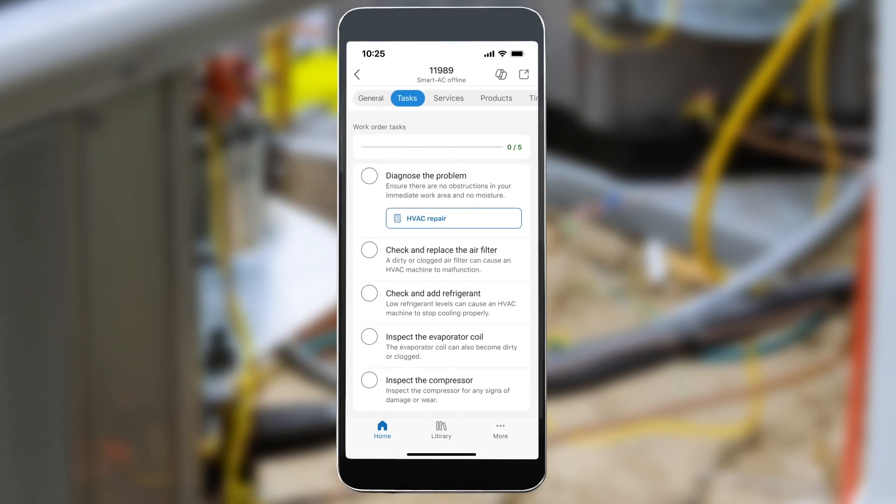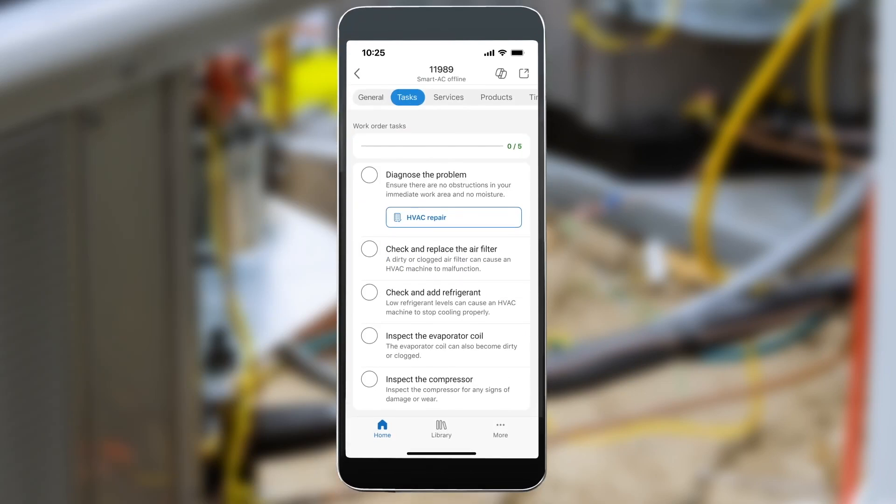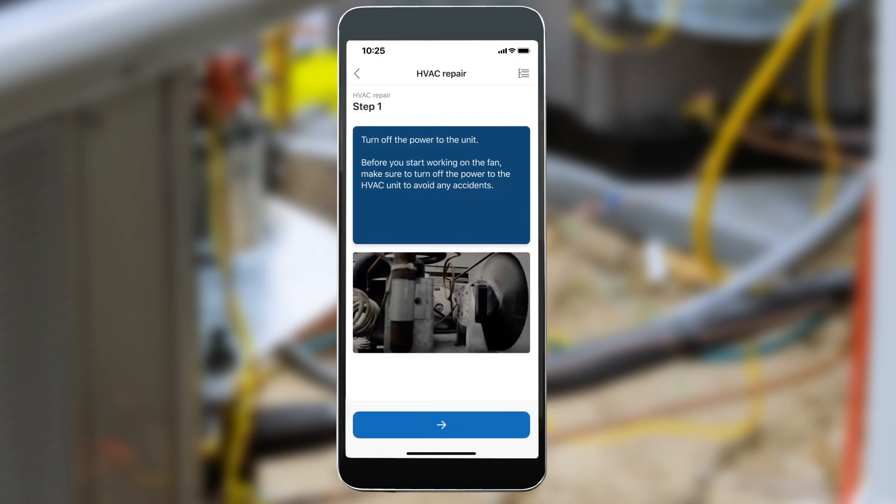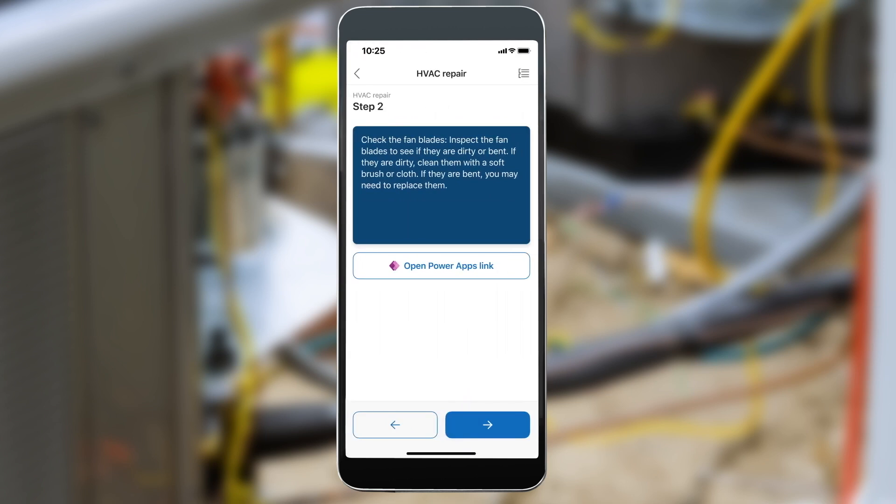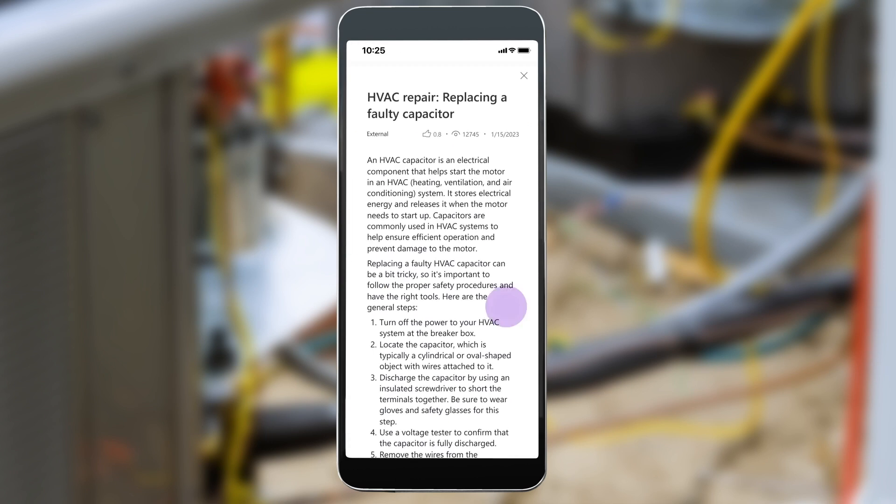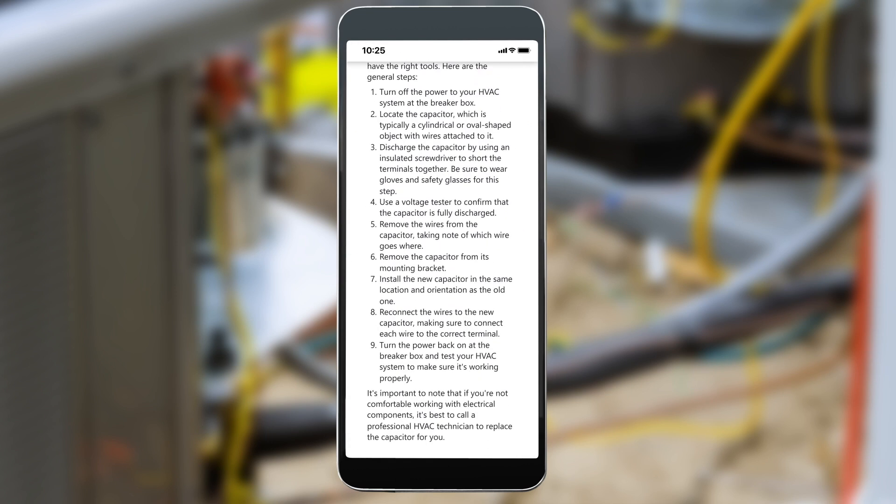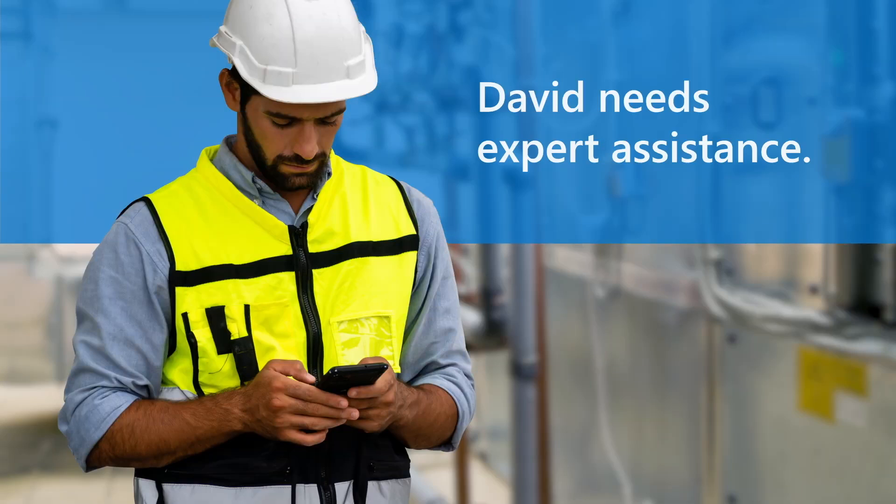When the technician arrives at Fabricam, he follows the step-by-step tasks. During inspection, the system fails a pressure check. The technician quickly opens a guide, reviews relevant knowledge articles, and realizes he needs expert help.